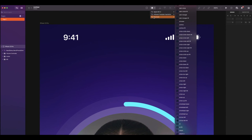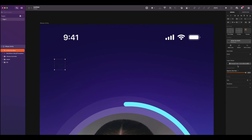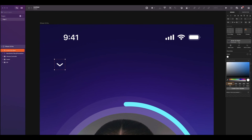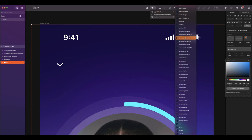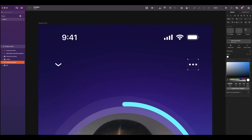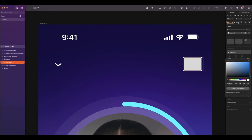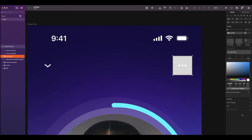I'm going to select the arrow down icon and change the color to white. I will also need a more icon, so I will select the 3 dots. Now I will place each icon inside a container — a 44 by 44.